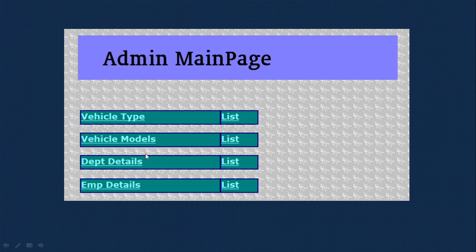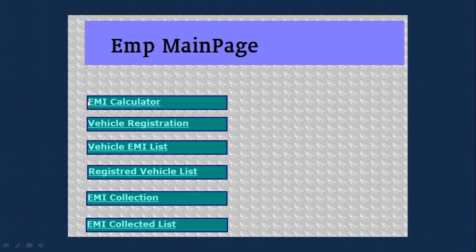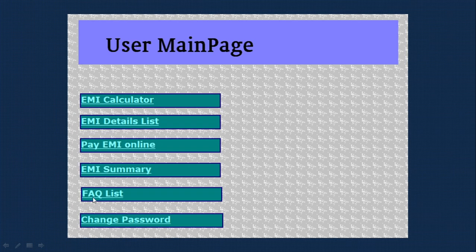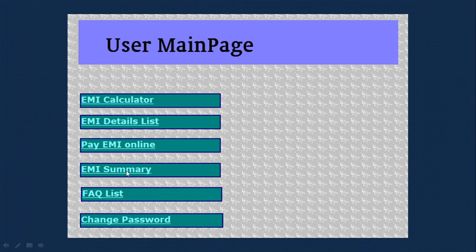In the project, the same links are provided. This is the admin main page with options for vehicle type, vehicle model, department, and employee details. Employee can log in, calculate EMI, register the vehicle, view vehicle EMI list. There's EMI collection where we collect from customers. EMI user can log in, see EMI details, pay EMI online. EMI summary gives an idea of total EMIs, how many paid, how many balance. There's FAQ list and change password option for customers.